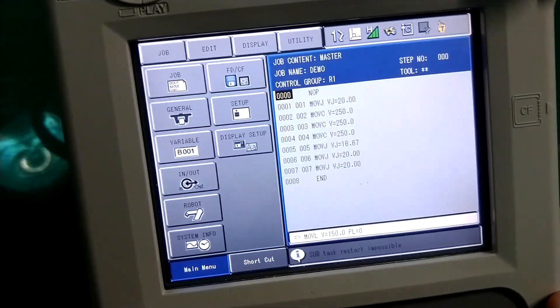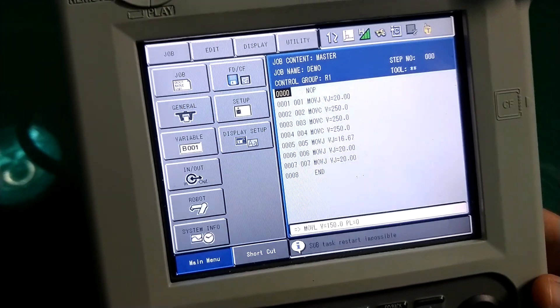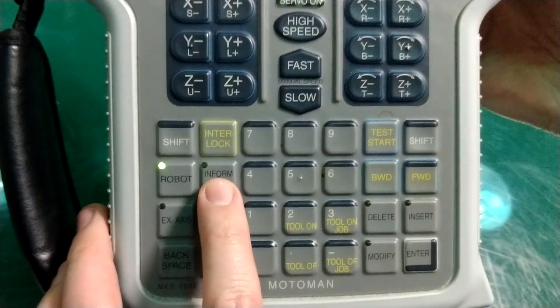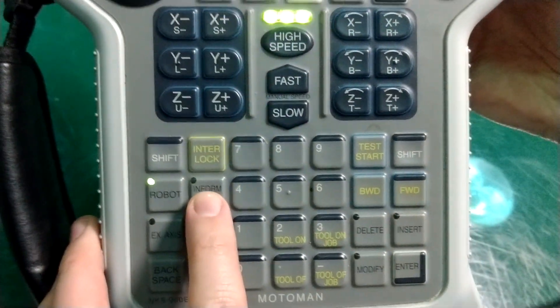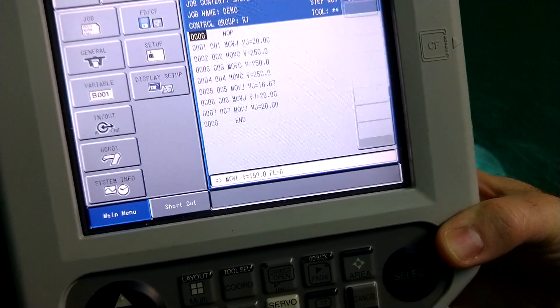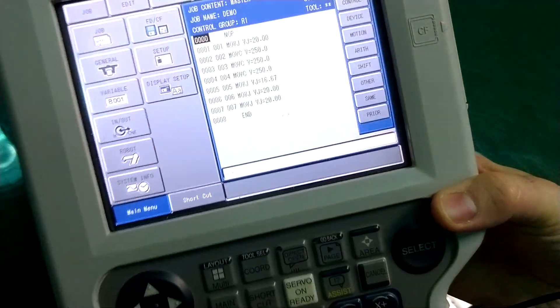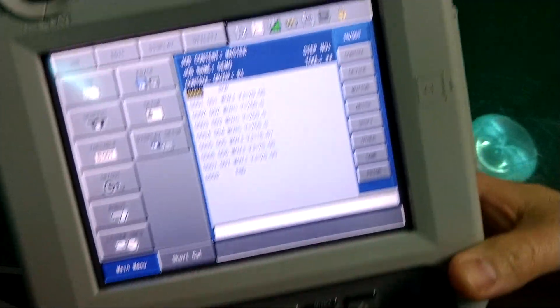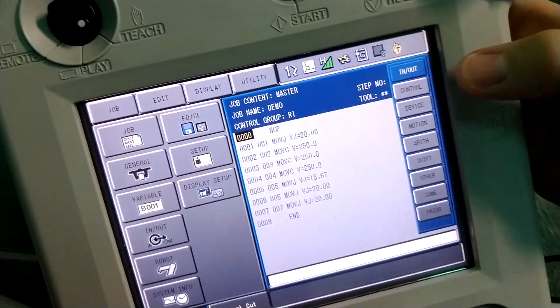Let me talk about the inform list. This is where we do all of our non-motion commands. If you look down here, you'll see a button that says inform list. If I press it, this whole bunch of menus just kind of appear out of nowhere. This is where we do all of our non-motion commands.